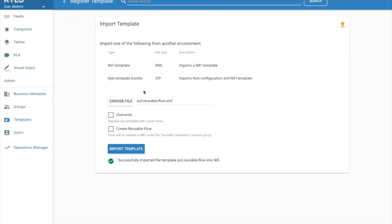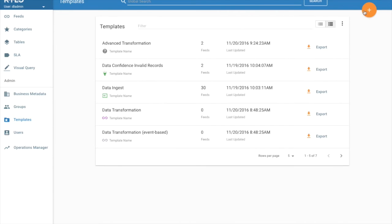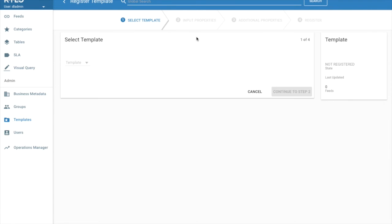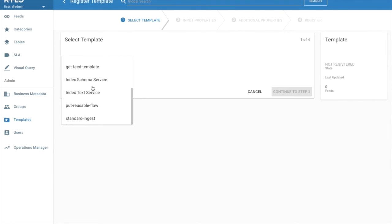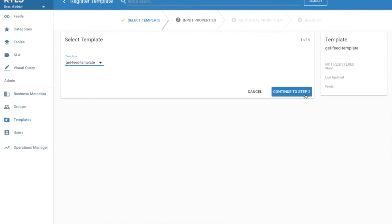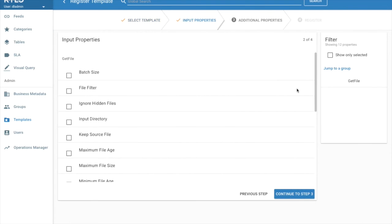And now let's go ahead and create our feed-based template that uses it. Click the plus. This time we're going to import from NiFi. The template exists in NiFi. There is no restriction for creating feed-based templates directly from NiFi. So we'll click import from NiFi and we'll find our template, which is get feed template. And then continue to the next step.